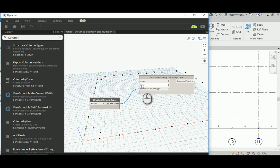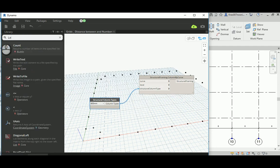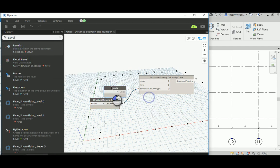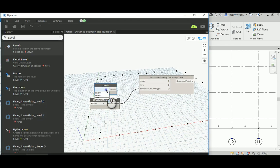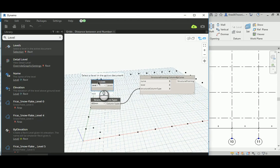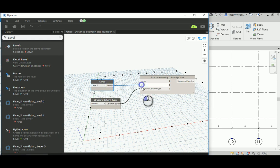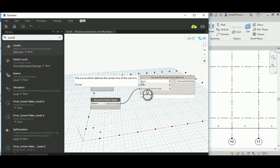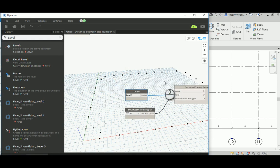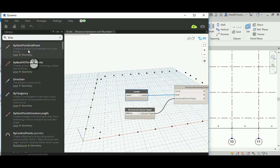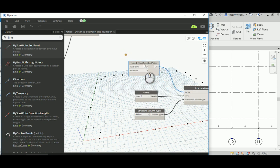Now connect that column type. We need levels — just use the Level node, which is self-explanatory. Whatever levels you have will appear in Dynamo — this may differ from my machine depending on your template. Connect those. Now we need a curve — it's just a line going from the intersection point vertically up. They call it a curve but it's just a line; connect those guys.